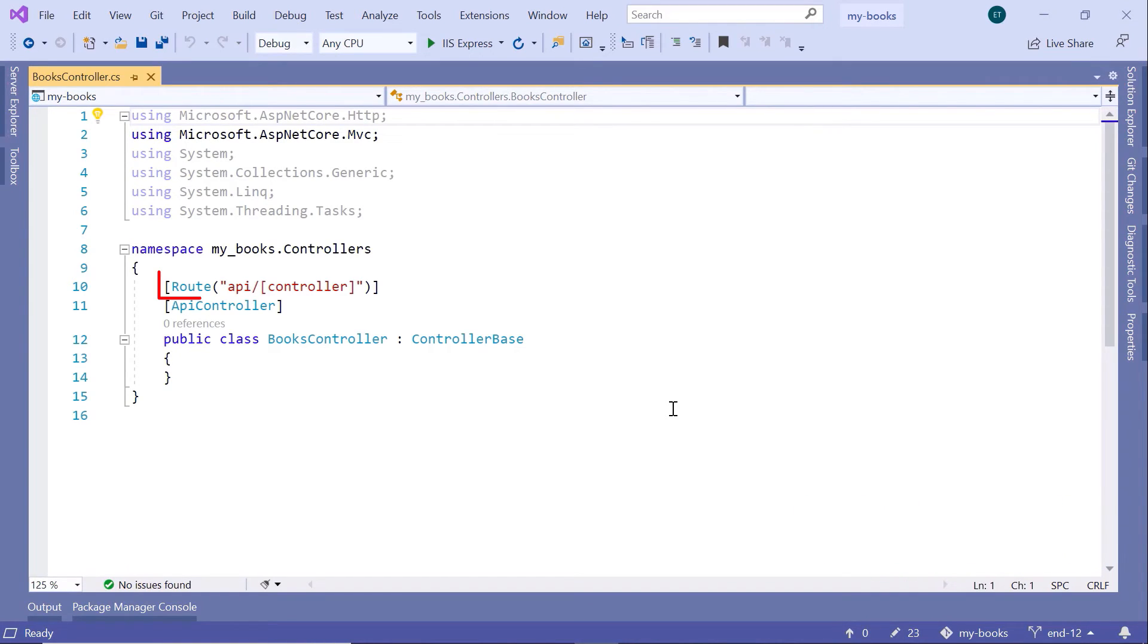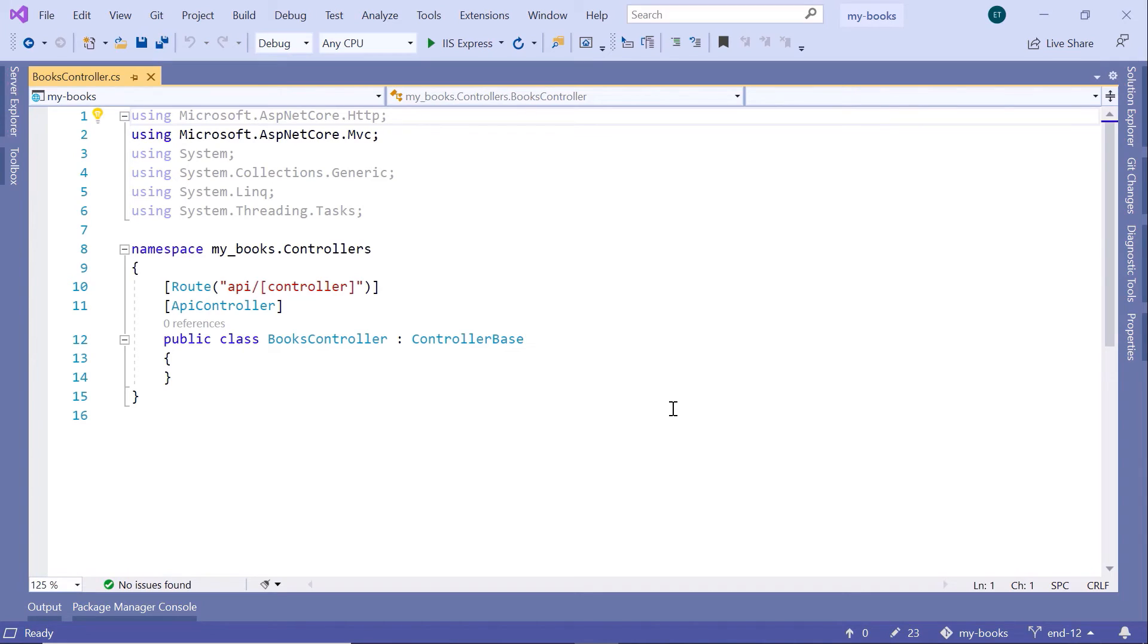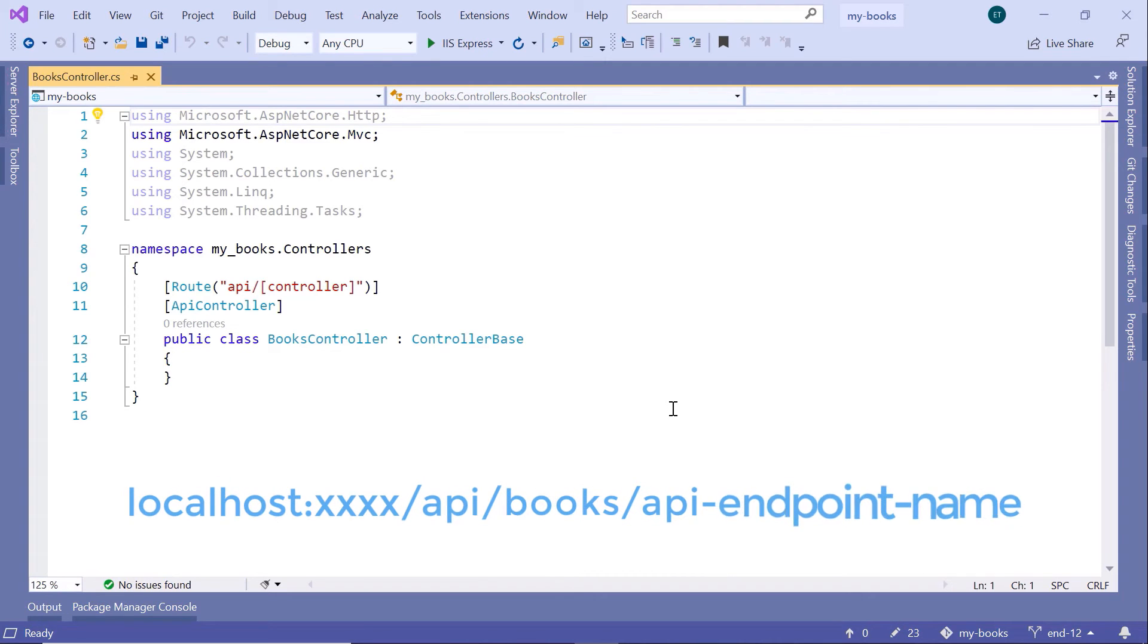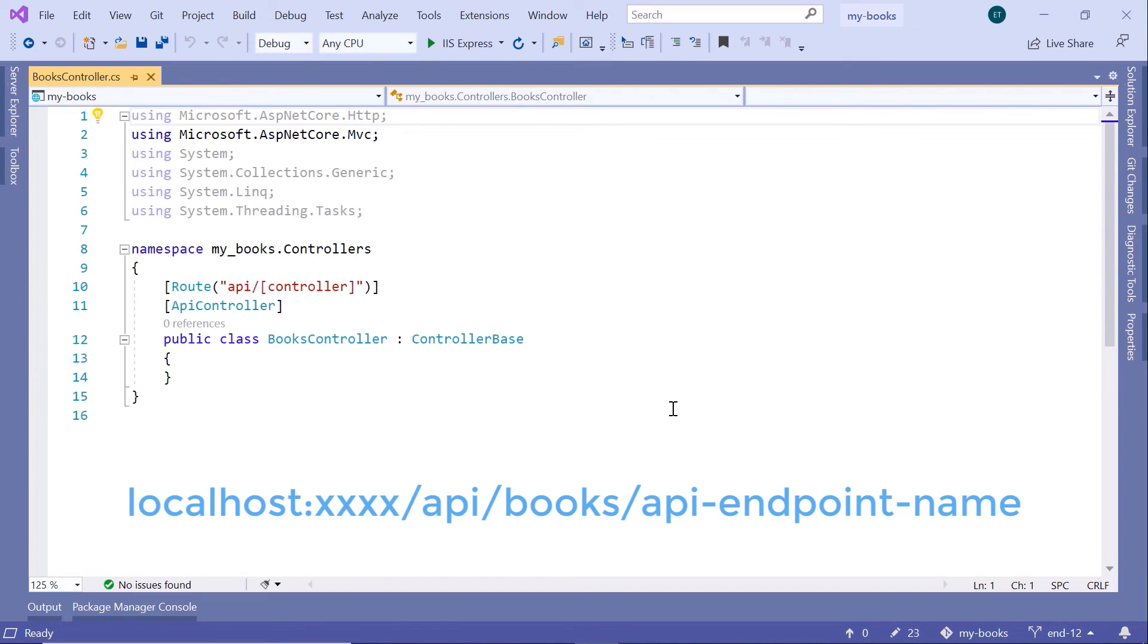In here, you have the route where the API route is defined. So basically, whenever we want to call API endpoints from within this controller, we need to write /api at the end of the localhost. So it will be, for example, localhost, then port number, then /api, then /the controller. In our case, Books, so it will be api/Books, and then the API endpoint name.